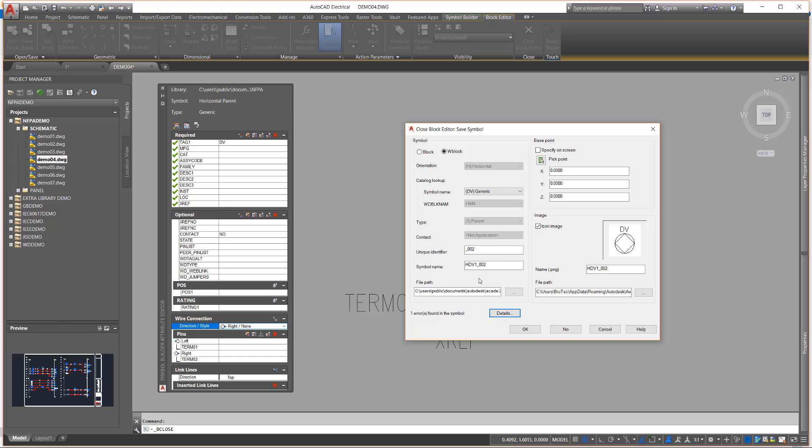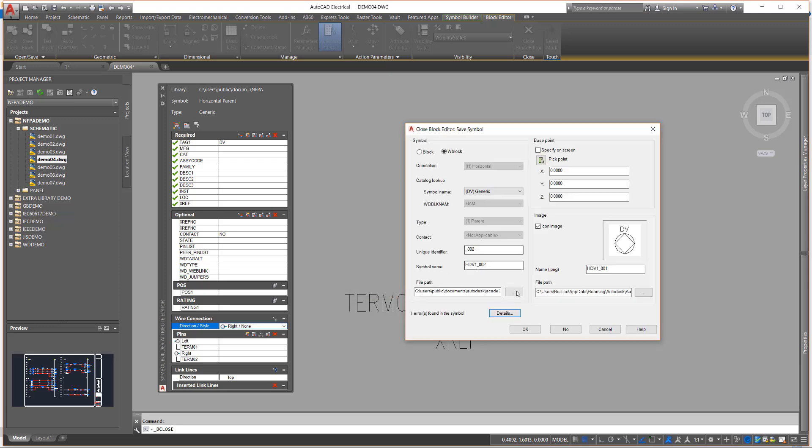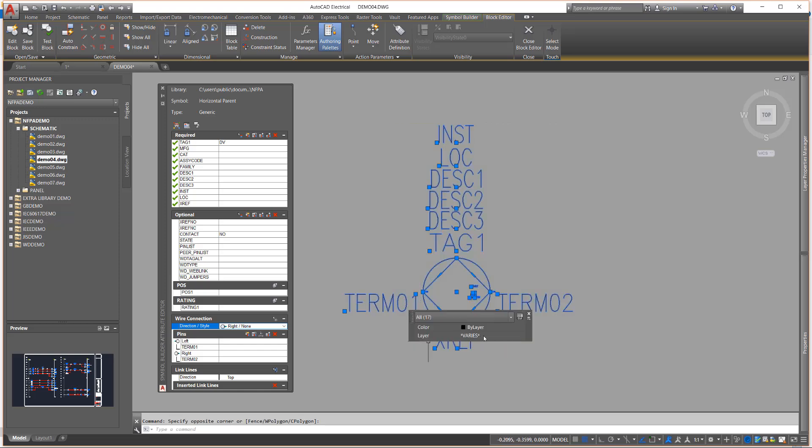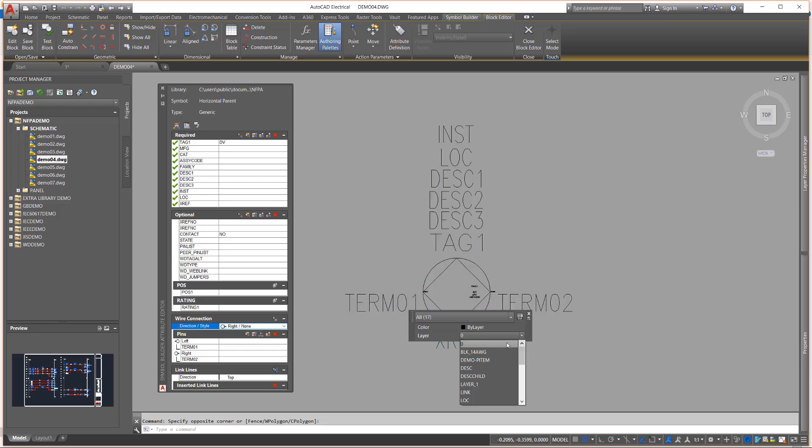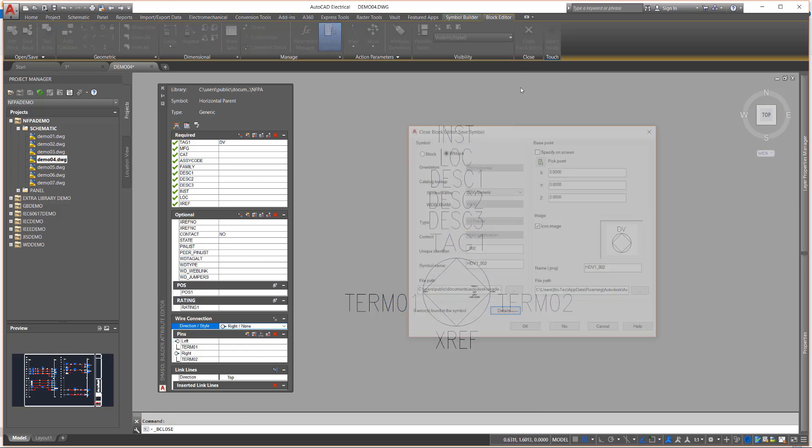This tool automatically names the symbol using the AutoCAD Electrical symbol naming convention and even performs an audit of the symbol. Here we notice that some layers are not correct. AutoCAD Electrical expects all entities to be on the zero layer when creating a symbol. When inserted, the software will move various parts of the symbol to different layers, as determined by the drawing properties.